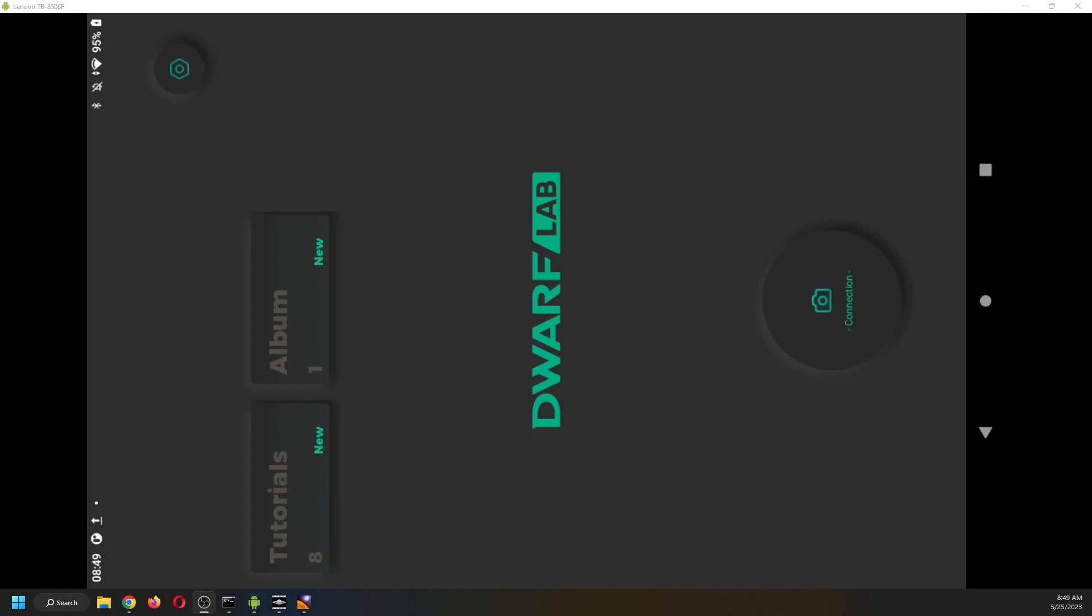Good morning from the Roostereno Observatory. In this video, I'm going to show you the workflow for imaging the Sun with the Dwarf 2.